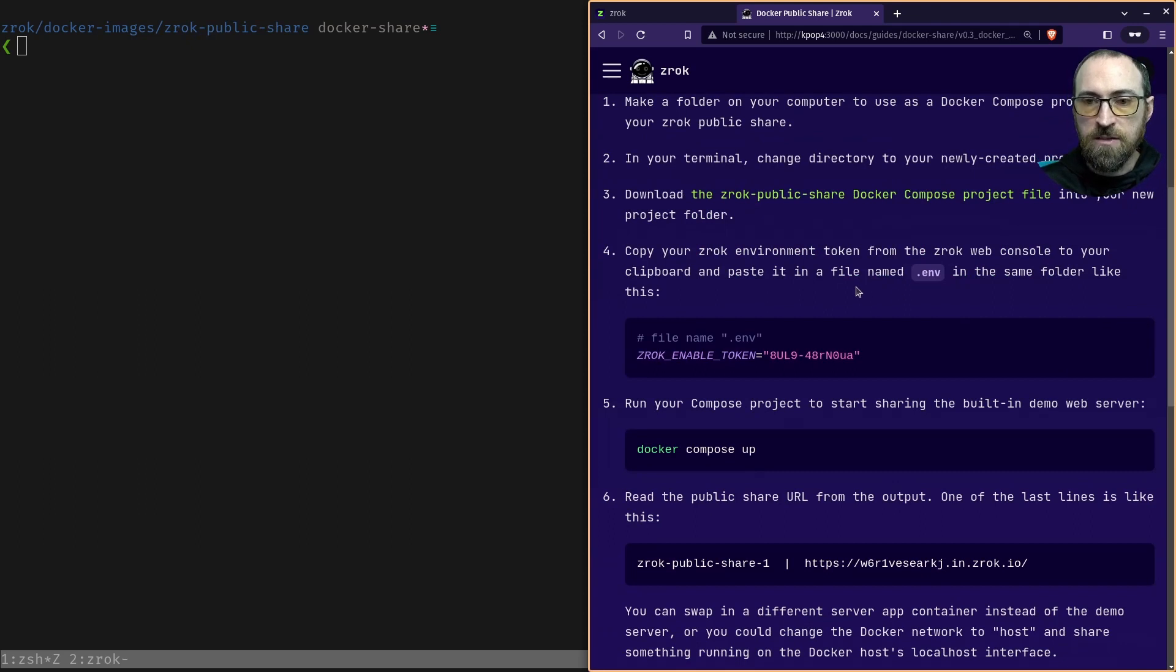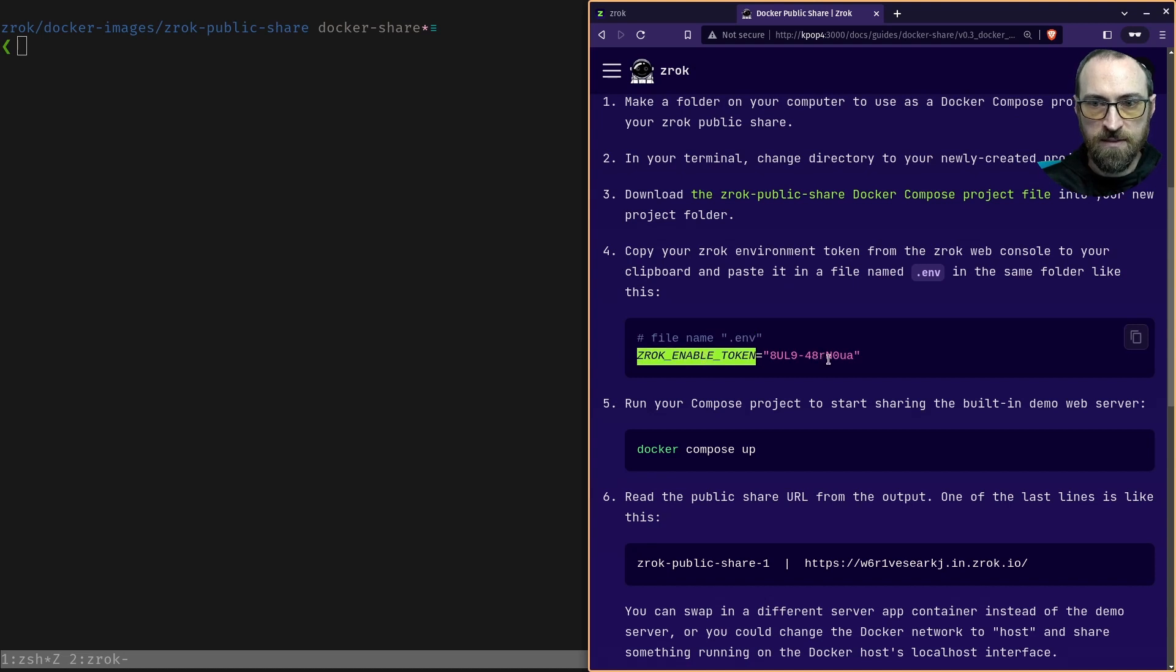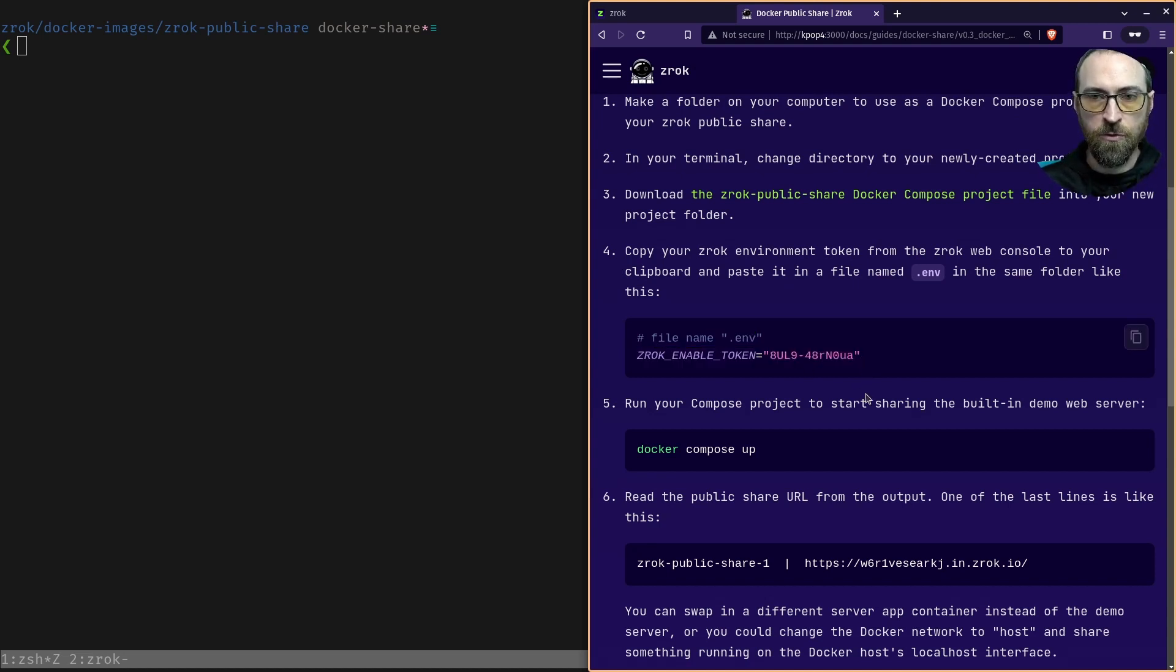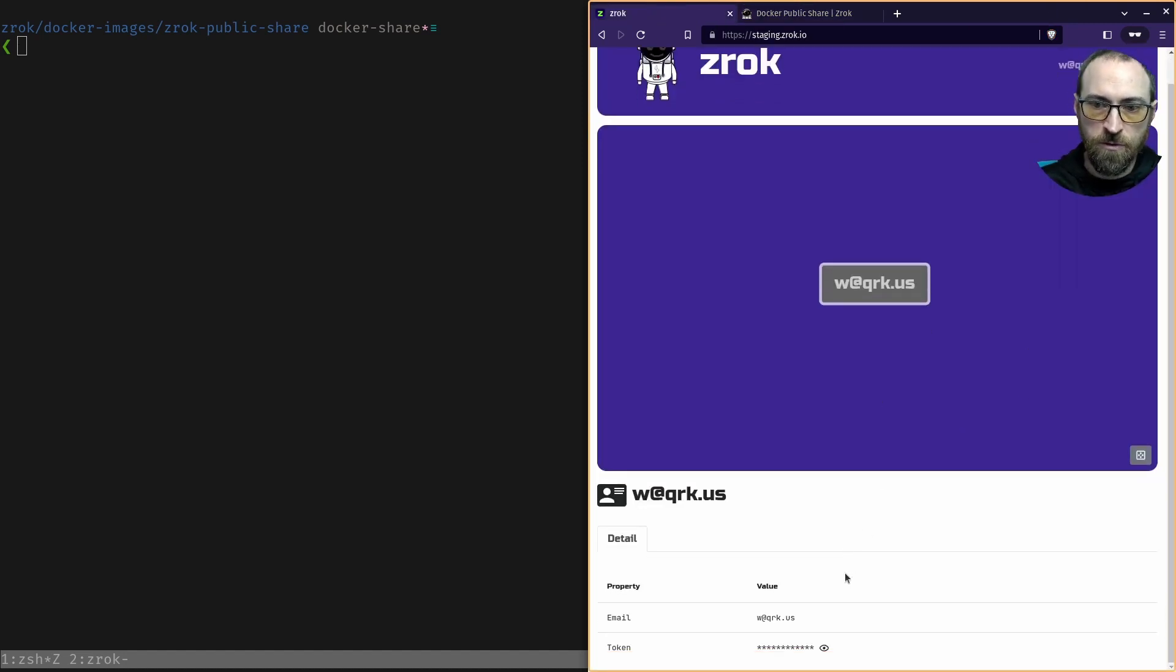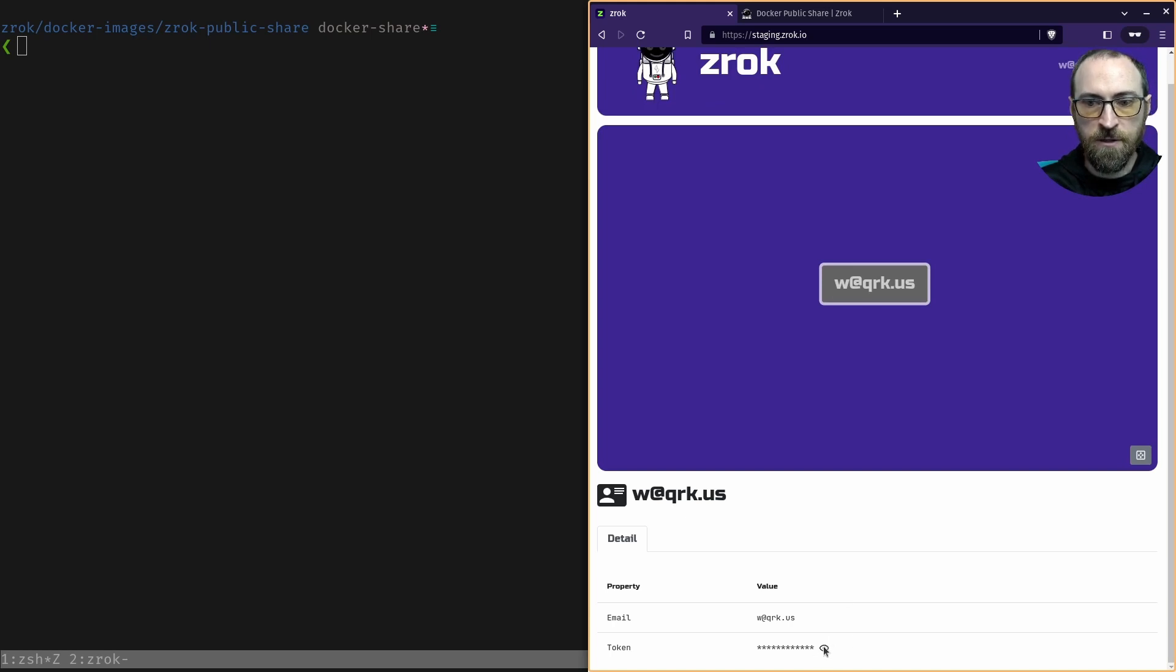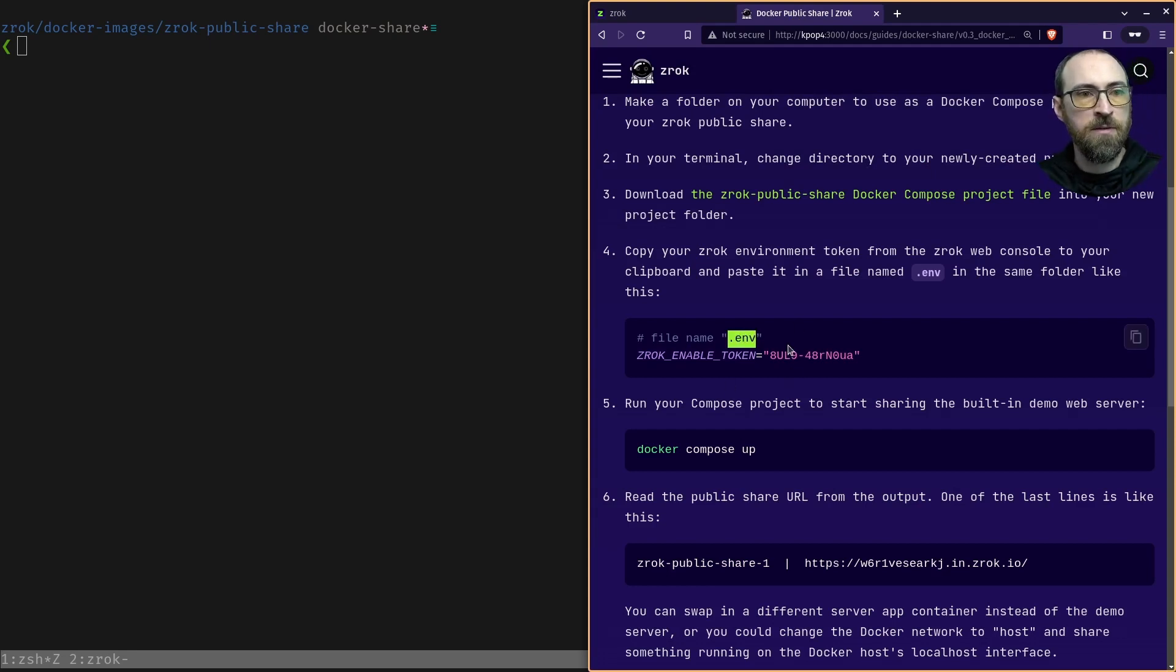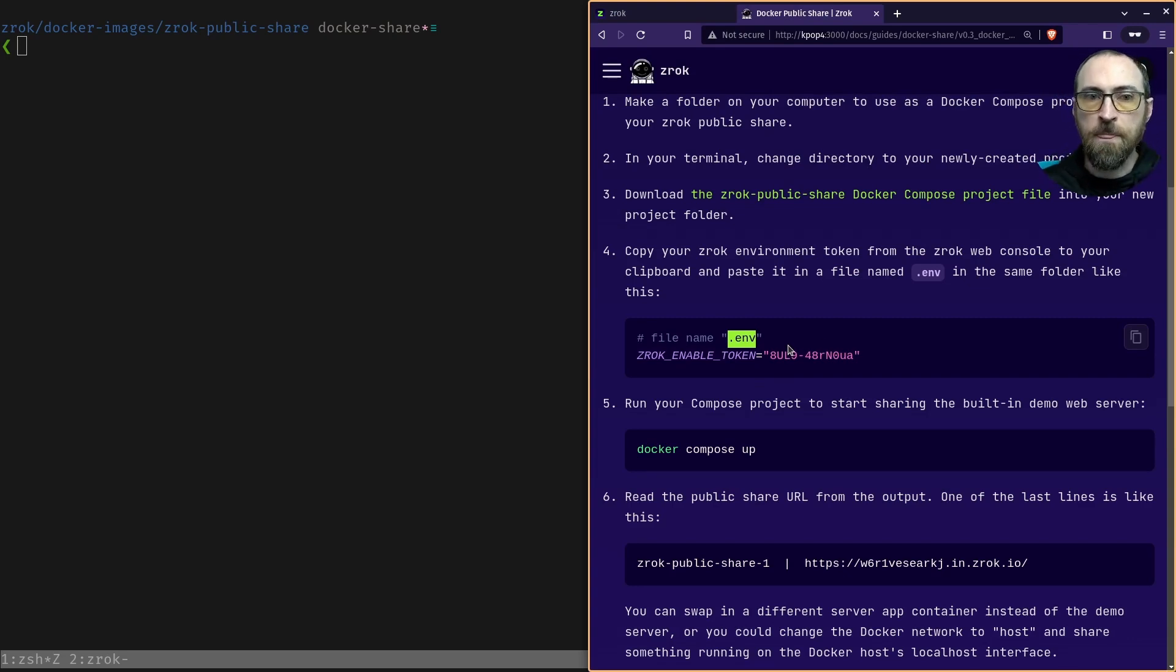Now you're going to need to edit a file. The name of the file is .env and it's going to have this inside. You can get this token from your Zrok login. So if you go to the web console, it looks like this and scroll all the way to the bottom, you can reveal your token right here and save it on your clipboard and then paste it into that file named .env. And that's the environment token that Zrok can use when it's running inside of a container.